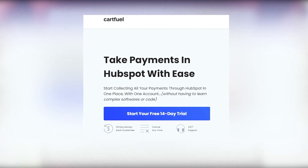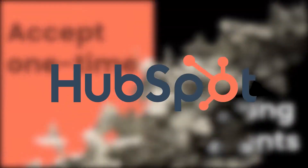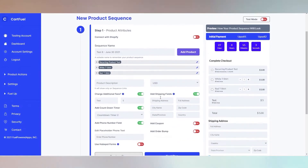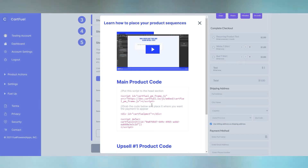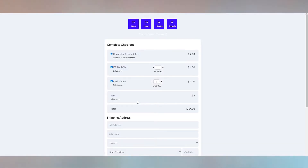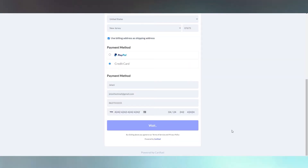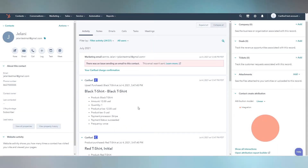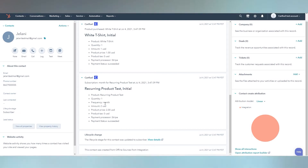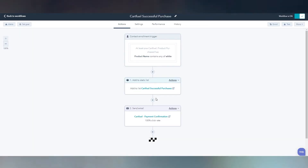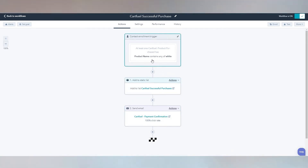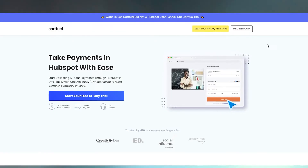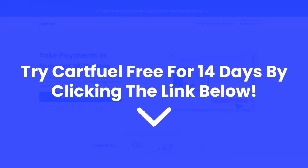Before we dive into the rest of the video, we'd like to thank our sponsor CartFuel. CartFuel is the easiest and quickest way to accept one-time and recurring payments in HubSpot. Connect your Stripe or PayPal account, configure your payment form with countdown timers, coupons, or order bumps, then copy and paste the code onto any site including WordPress or HubSpot pages. CartFuel also has one-click upsells — customers can order more products without re-entering their card. When a sale occurs, the customer's name, email, phone number, and products purchased will go directly into HubSpot, allowing you to trigger workflows to boost customer retention and decrease refund rates — all with no custom code. Try CartFuel free for 14 days by clicking the link in the description.